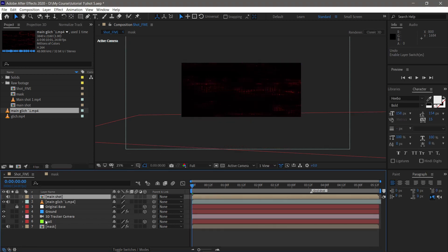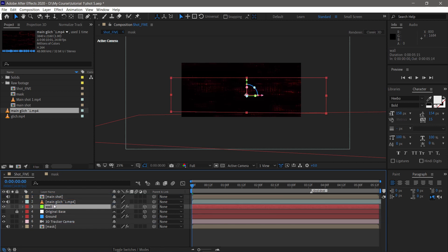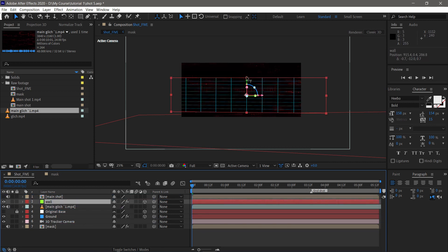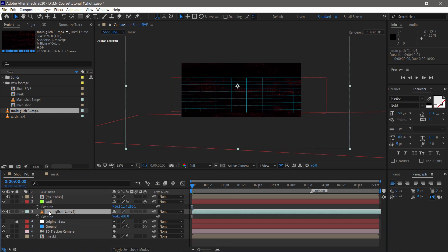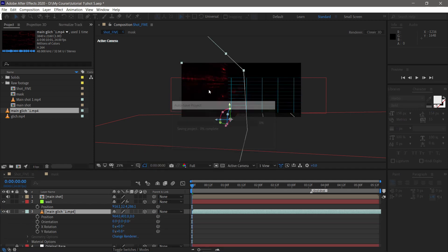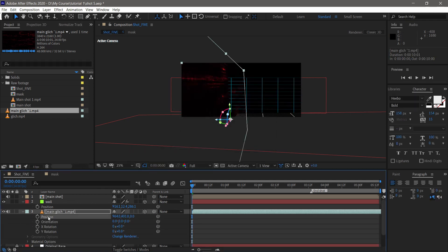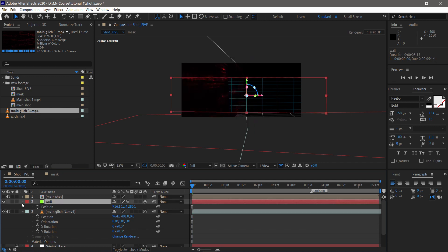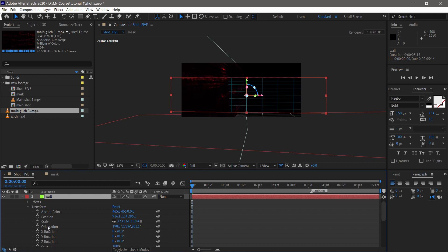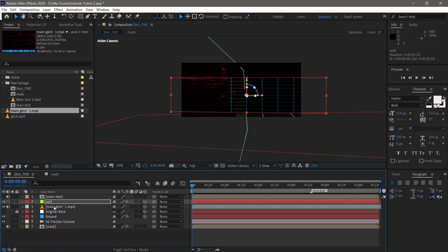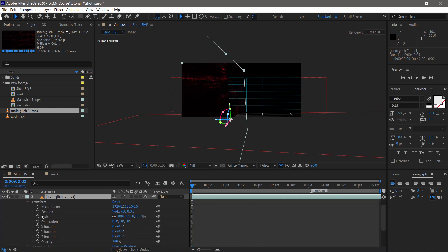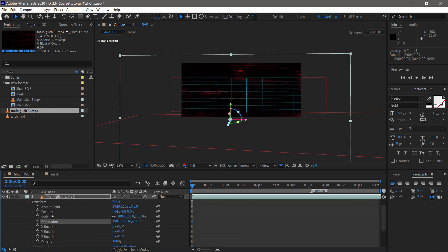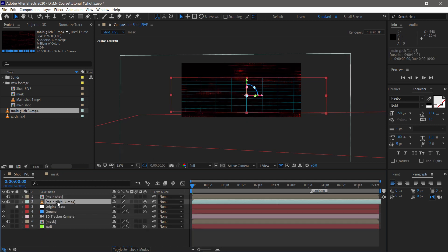Remember the reference wall we have created. We have to copy the orientation and the position value from that wall to our glitch assets in 3D space. We have to copy the parameter from the reference wall, then paste it to our glitch layer. Make sure you convert glitch layers into 3D. Copy the position and orientation values from the wall layer to the glitch layer. You can click on parameters and Control+C to copy, and go to the main glitch wall, and on the same parameter, press Control+V. After setting the position of the glitch layer, you can adjust it in 3D space.